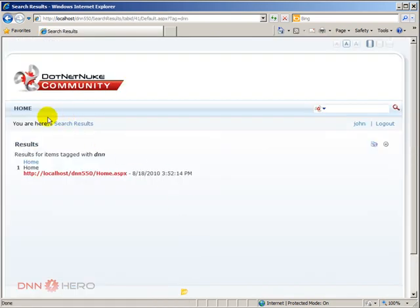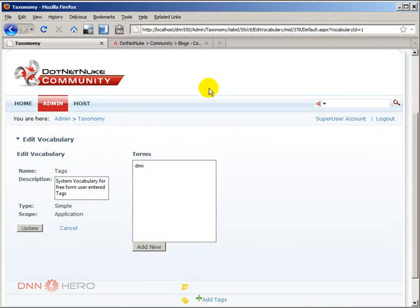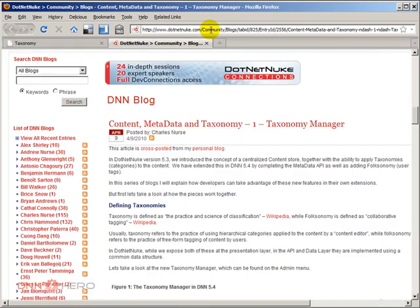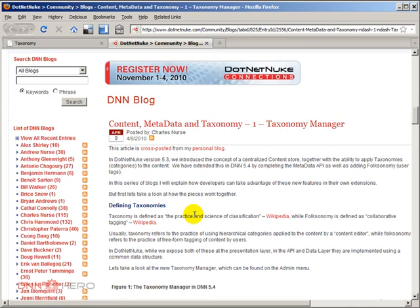So basically, in a nutshell, this is what Folksonomy is all about. If you want more information, there is a very good blog post from Charles Nurse. And I will post this link in the video post so you can go there and read more details about taxonomy and Folksonomy. But this is pretty much it.